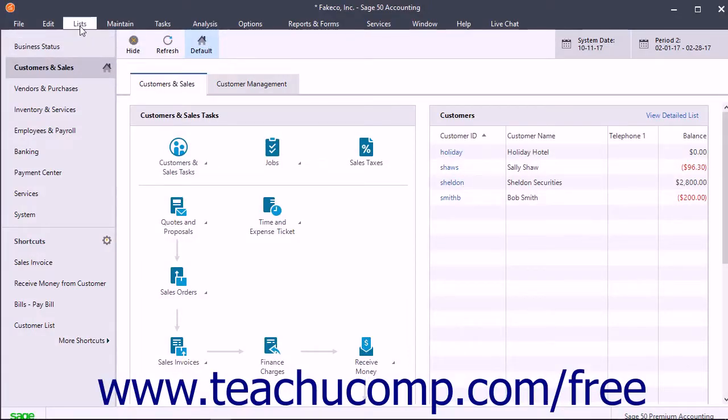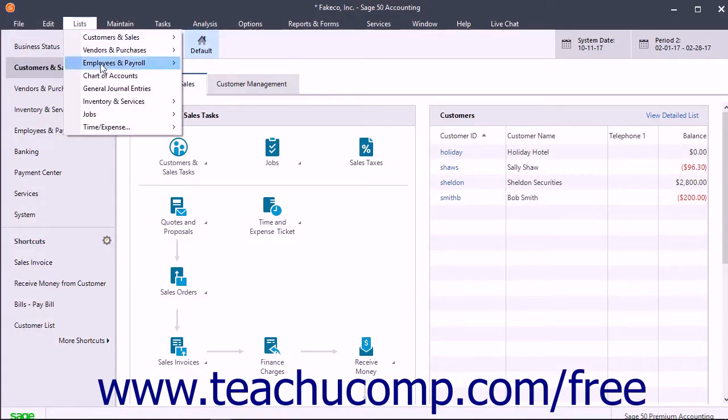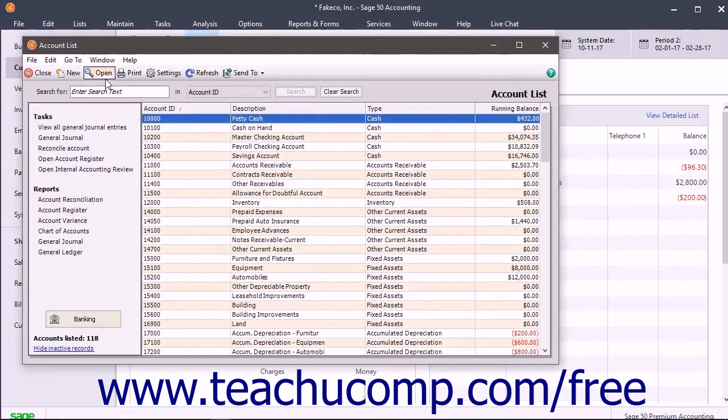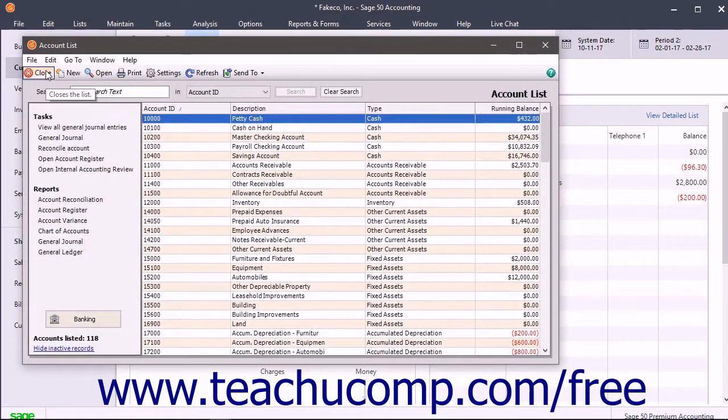You use lists in Sage 50 to view records entered into many of the maintain and task windows.